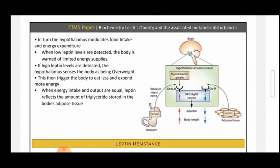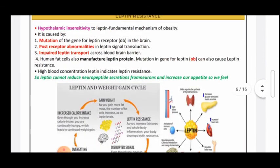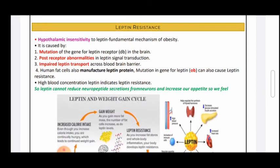When leptin reaches the hypothalamus, the hypothalamus detects whether leptin levels are low or high. If low leptin levels are detected, the body senses limited energy sources and signals to eat more. If high leptin levels are detected, the hypothalamus senses that the body is overweight and signals to eat less and expend more energy.